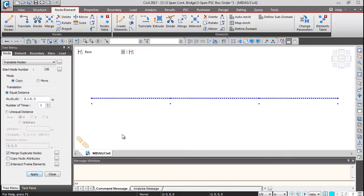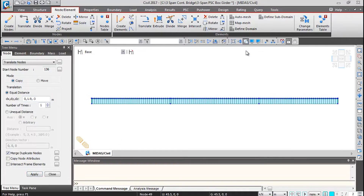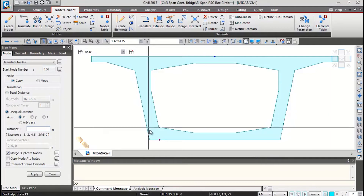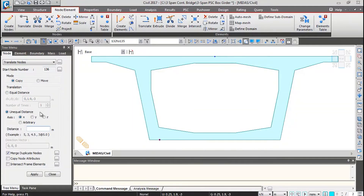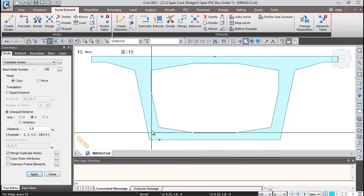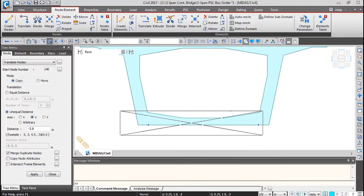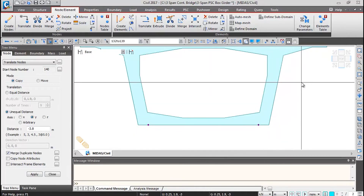Click Apply. Switch to hidden view and left side view — the new nodes are generated. Select all these nodes, go to Unequal Distance, and translate them in the Y axis to the right side by 3.8 meters (2 × 1.9 meters). Enter −3.8 meters, select the nodes so their numbers appear, and click Apply. The nodes get translated to the right side. Then select all these nodes and translate them downward.